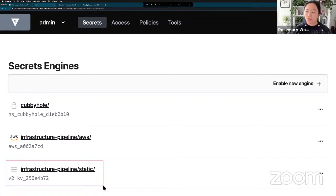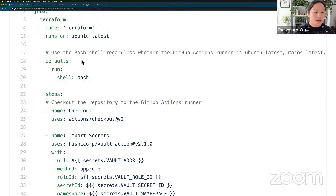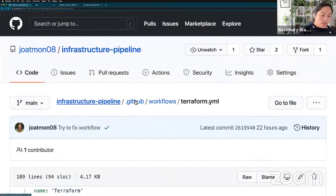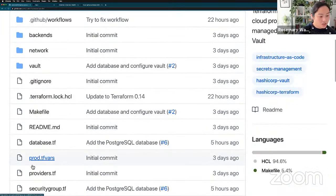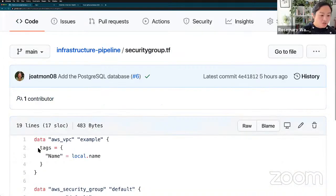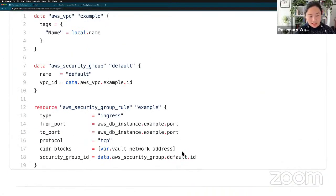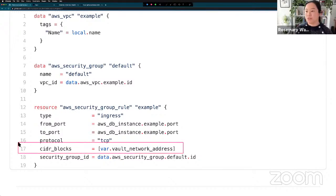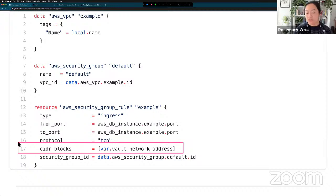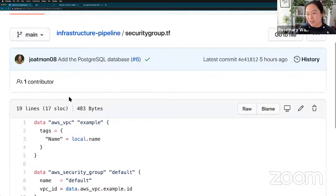The other part of policy as code is the security testing of infrastructure configuration. Even looking at my Terraform configuration, I can check for misconfiguration like security groups. Maybe I want to make sure the security group has a specific Vault address and not 0.0.0.0, which would be too wide and publicly accessible. So I could restrict it to just the Vault IP address.